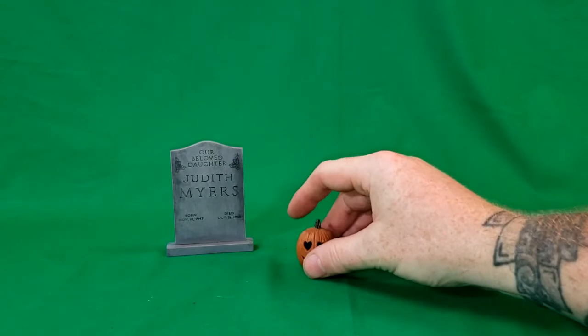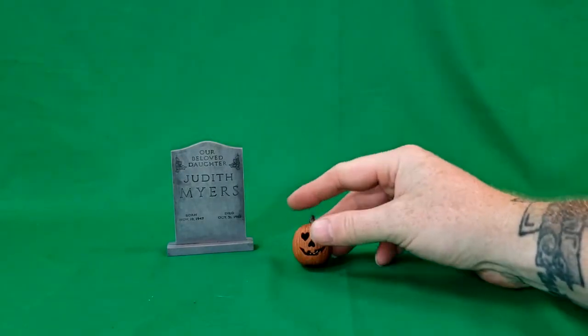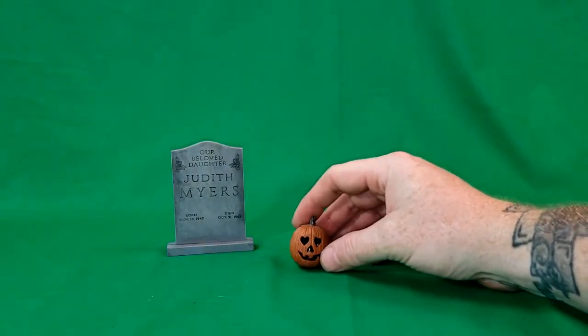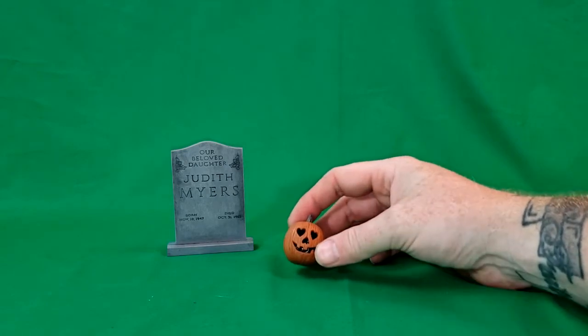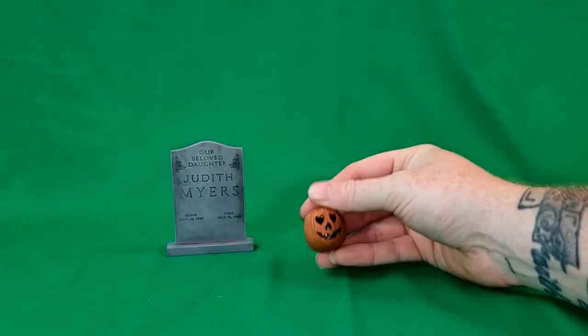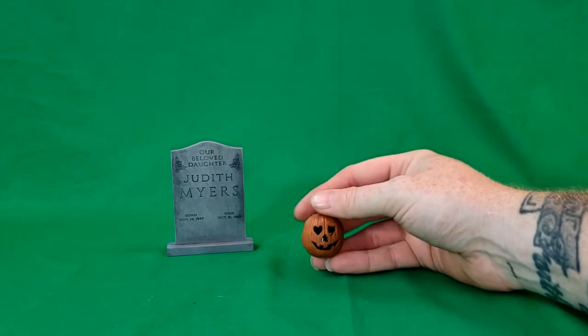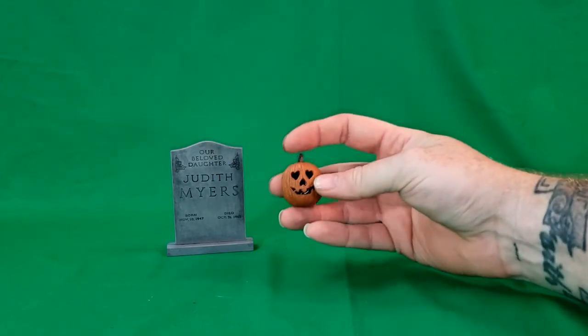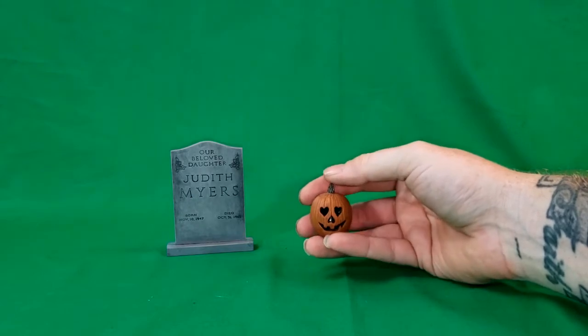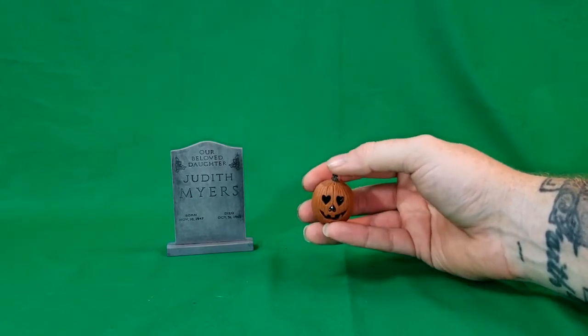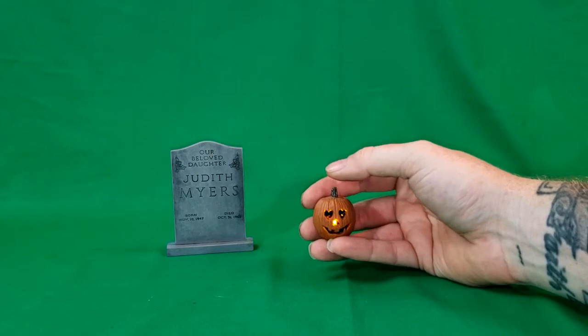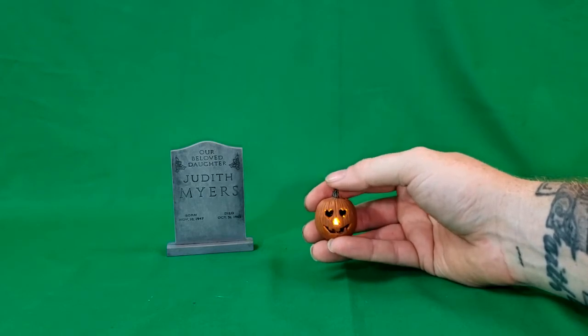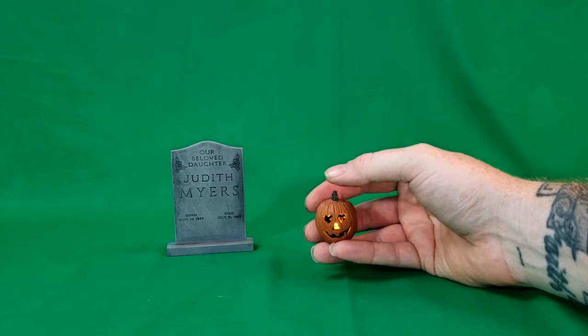Then, we have a jack-o-lantern, a light-up flickering jack-o-lantern. As you can see, the eyes are hearts. The nose is an upside-down heart. And the mouth is a typical jack-o-lantern mouth. And to light this guy up, you simply push on the stem of the jack-o-lantern. As you can see, it does flicker. Flickers pretty nicely.